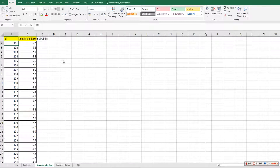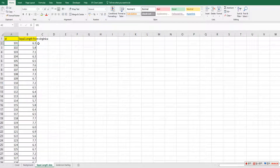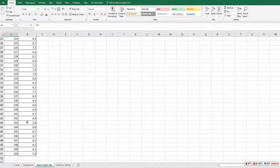Let me use sepal length data for this Anderson-Darling test. I selected sepal lengths from the virginica species, so there are 50 samples of data.